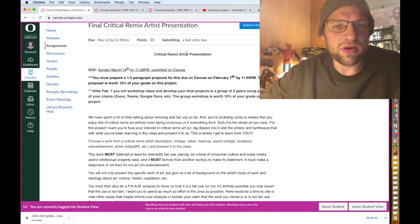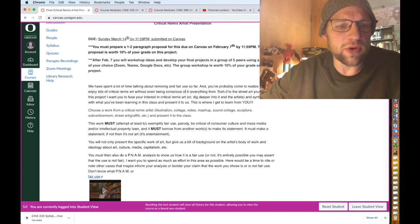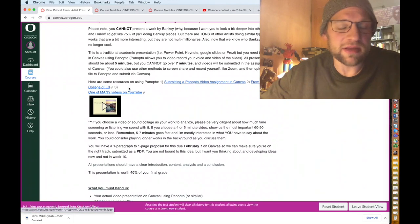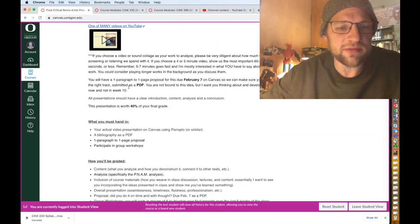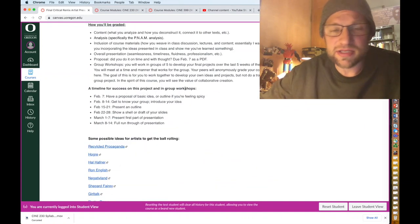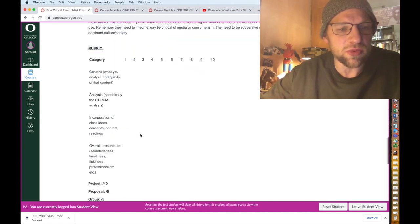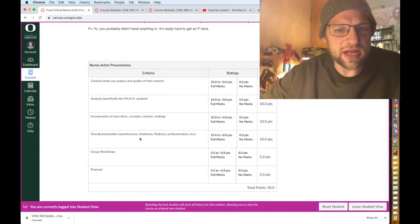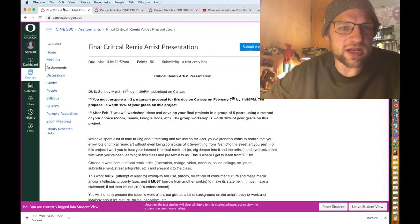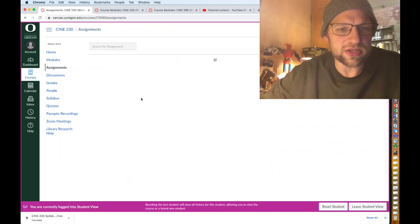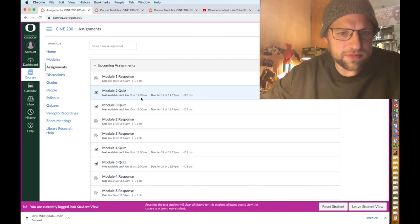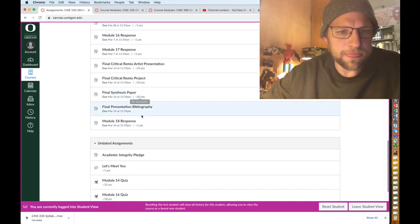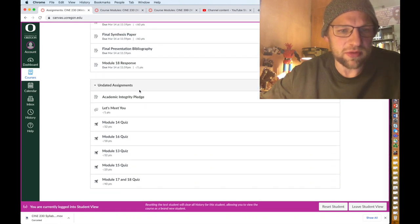You can click on any of these links and this is the critical artist remix presentation. It will tell you when they're going to do what you have to do, important dates, links to how to make and submit a video on Canvas, what you need to hand in, how you'll be graded, the timeline for success in your group workshops because you'll be working in groups, and then some links to some artists, then your rubric and how you'll be graded. I just want you to see that's under assignments. You can go and actually look at the assignment descriptions for the final projects, which I think is really important for you to see.